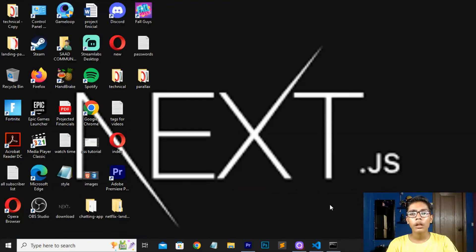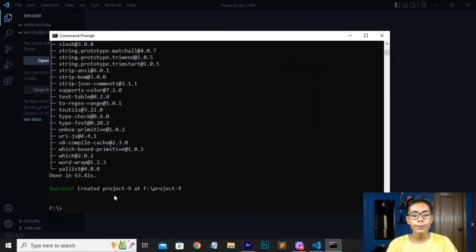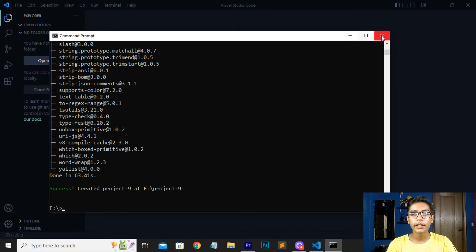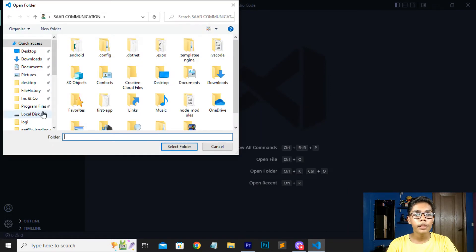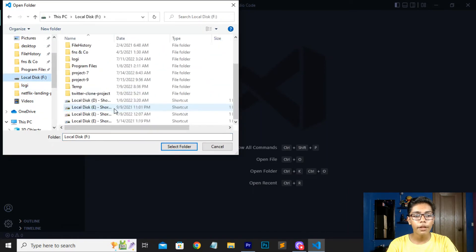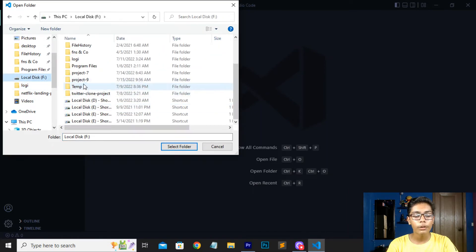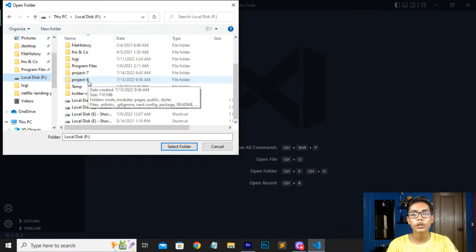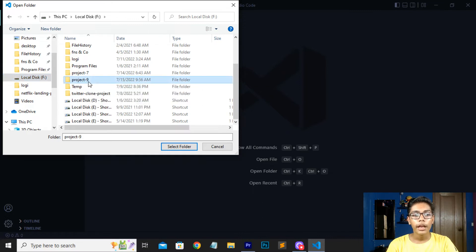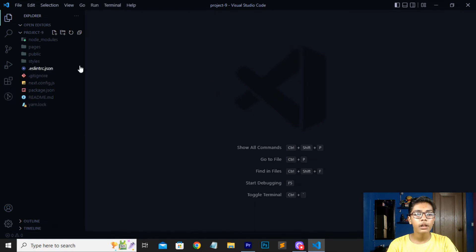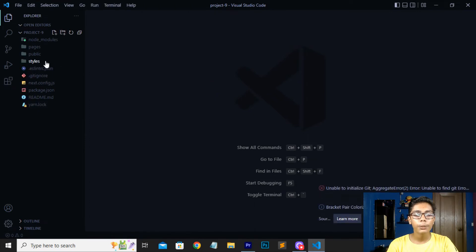Now if I show you here in my VS Code and command prompt, you can see our folder has been created. You can see the success message — our project folder named 'project9' has been created. I will press 'Open Folder' and go to the location where we created the folder.